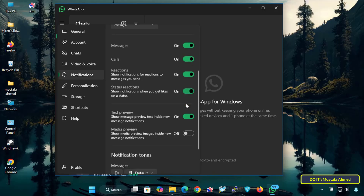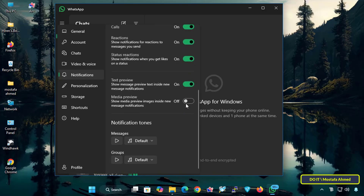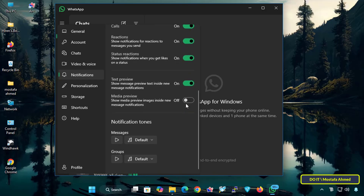Then we have Text Preview, where you can disable or enable displaying a preview of the message content in notifications. Finally, we have the Media Preview option, where you can also disable or enable displaying a preview of the received media content in notifications. All these options you can adjust according to your preferences.